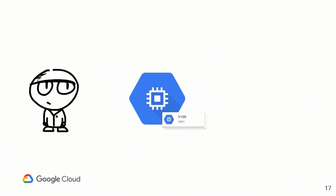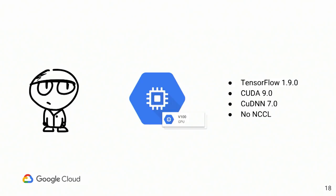So let's say our Bob has completed the setup of the VM with several GPUs V100. And the setup looks like this. So this is the exact setup that Bob has completed. TensorFlow 1.9, CUDA 9.0, cuDNN 7. No NCCL installed.